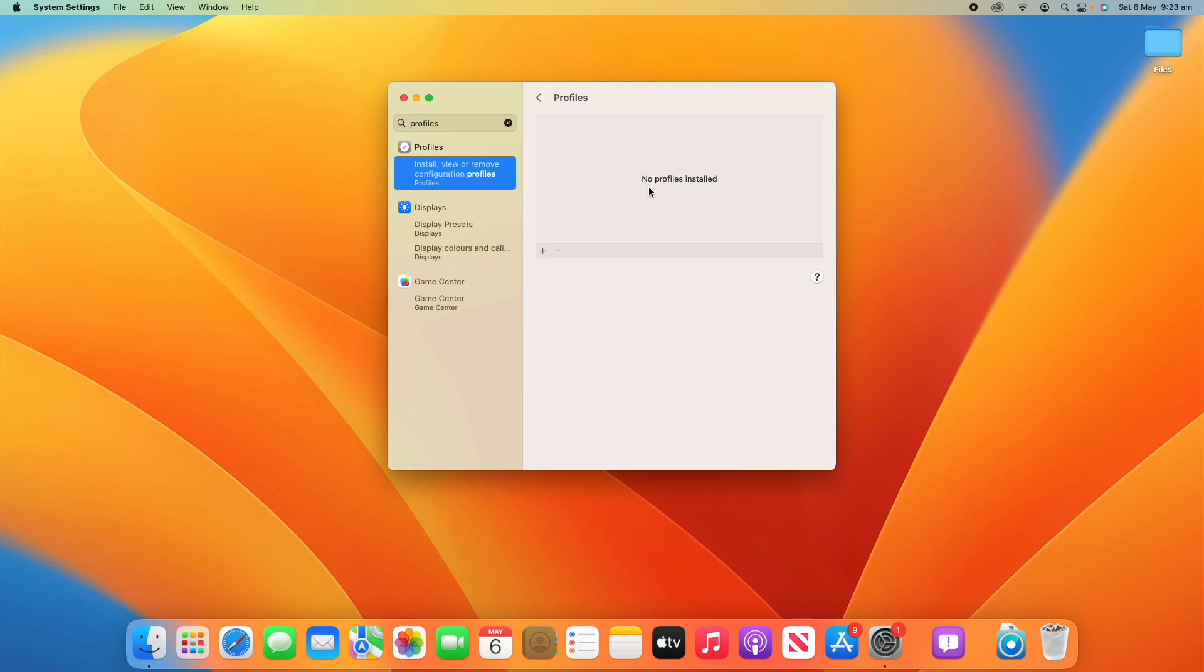As you can see on this Mac, it says no profiles installed. I do have the macOS developer beta profile installed, however it doesn't seem to be showing up. That could be because in recent versions of macOS, they've changed it so you have to sign in with a developer or public beta account to be able to receive those betas.